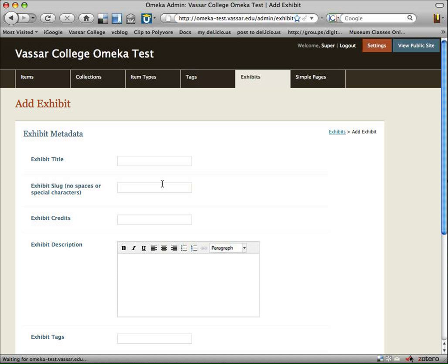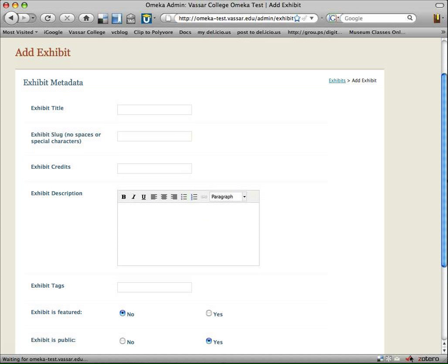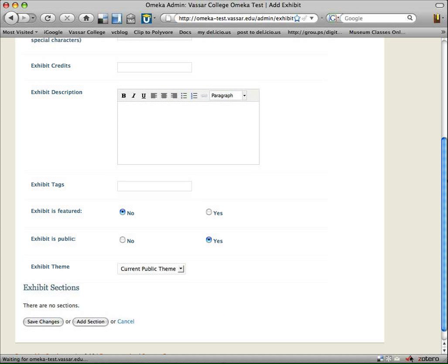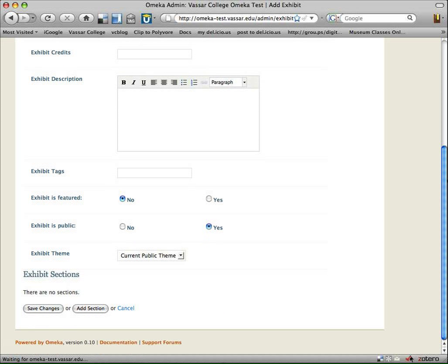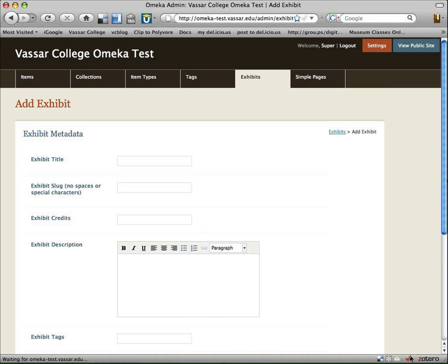And here's how you'd start. You'd fill in your title. Slug refers to the part of the address that it would be in a URL so that you could direct people straight to that exhibit. Description, tags. Is it a featured exhibit? Is it public? Et cetera. From there, you'd go on to add your specific pages, specific sections of your exhibit.